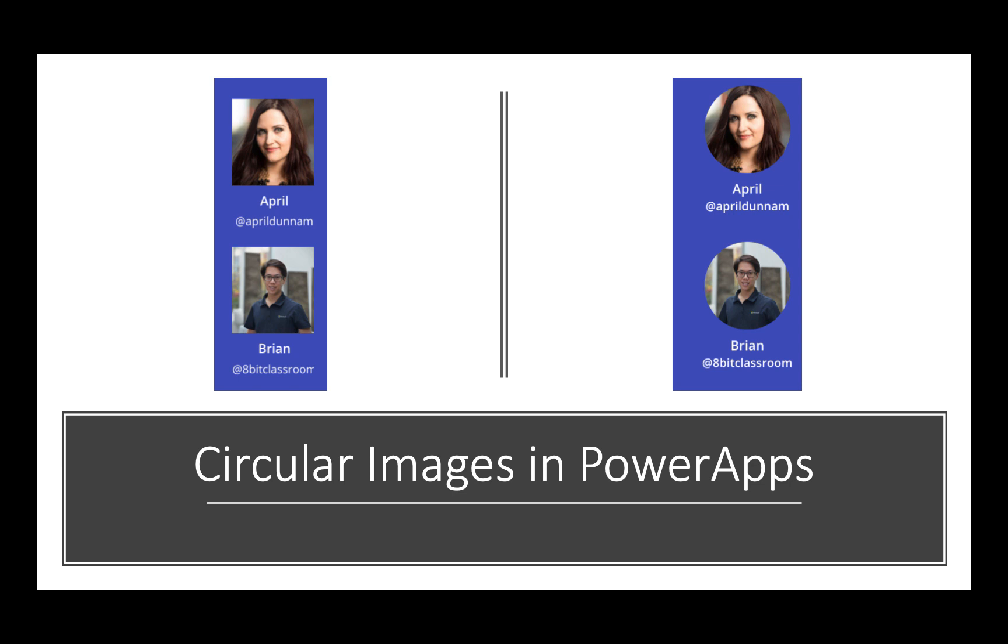Hey everybody, April Dunham here. Today I want to talk about PowerApps galleries, specifically how you can transform the images in your galleries to be circular instead of the traditional square that you see.